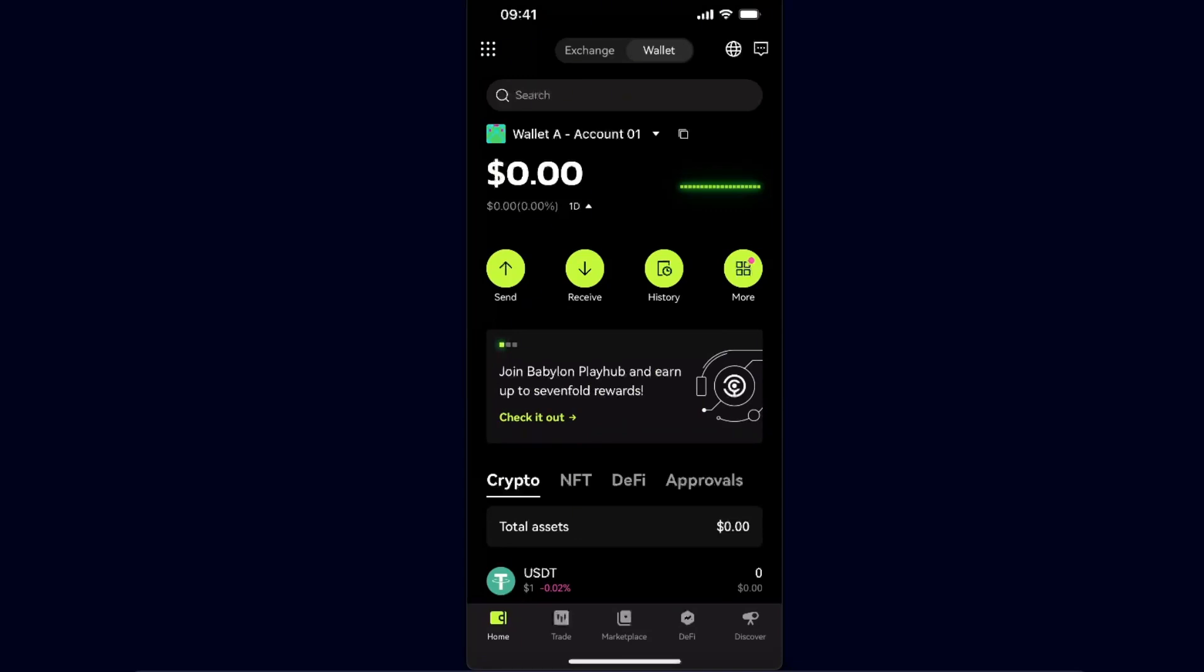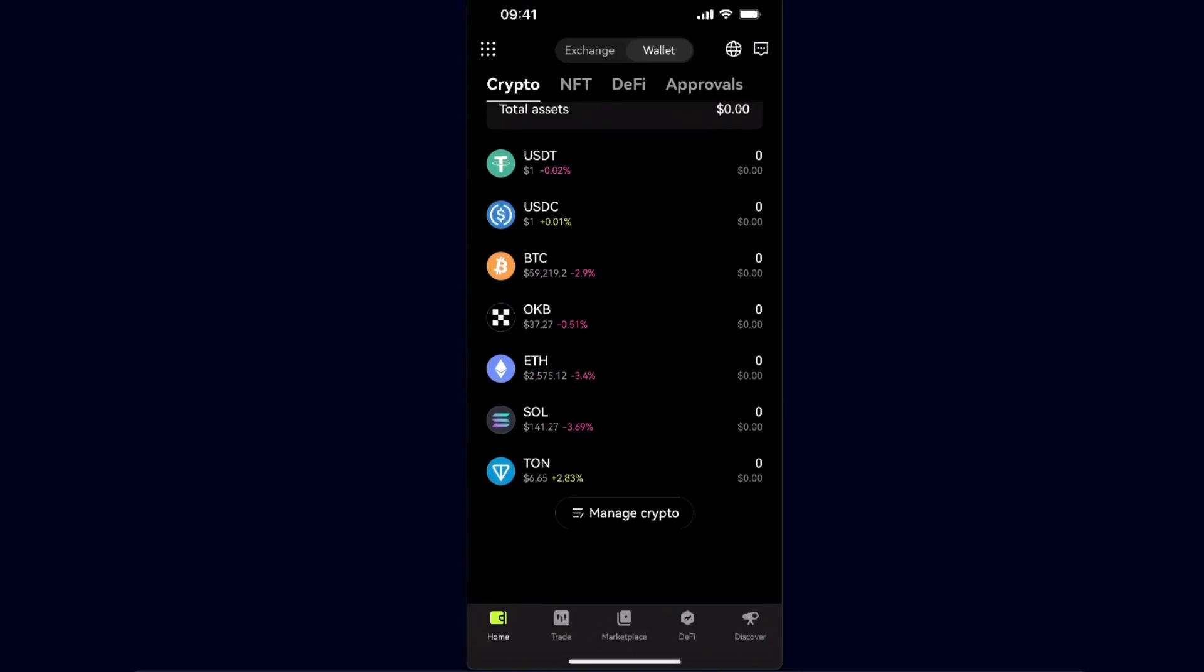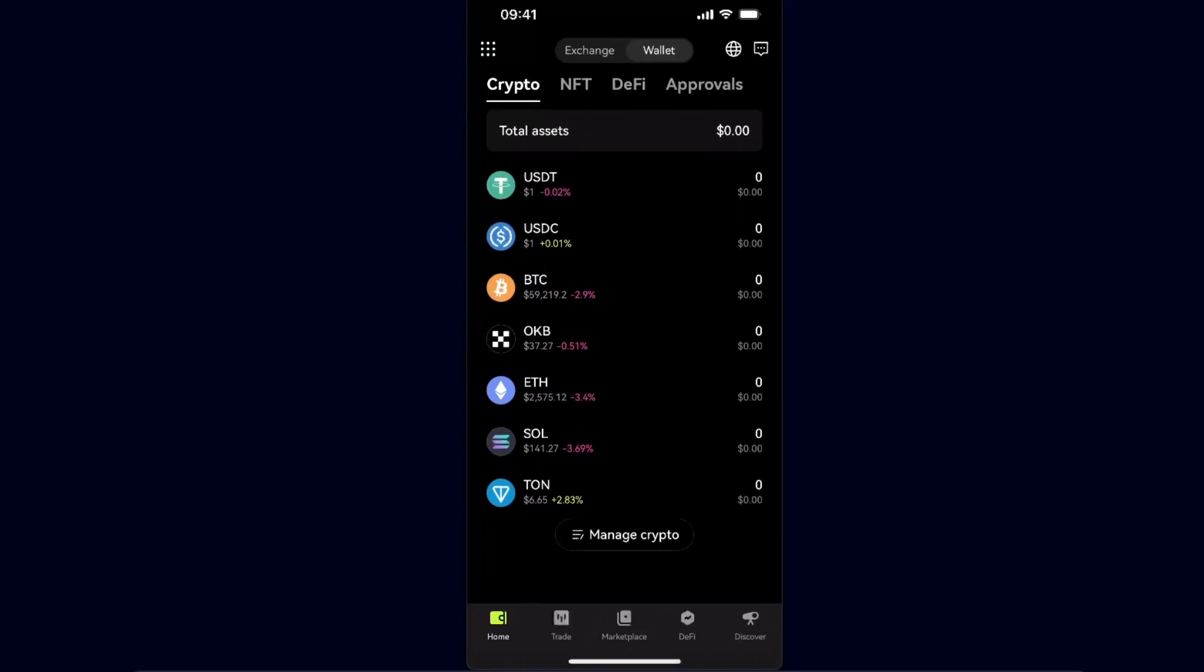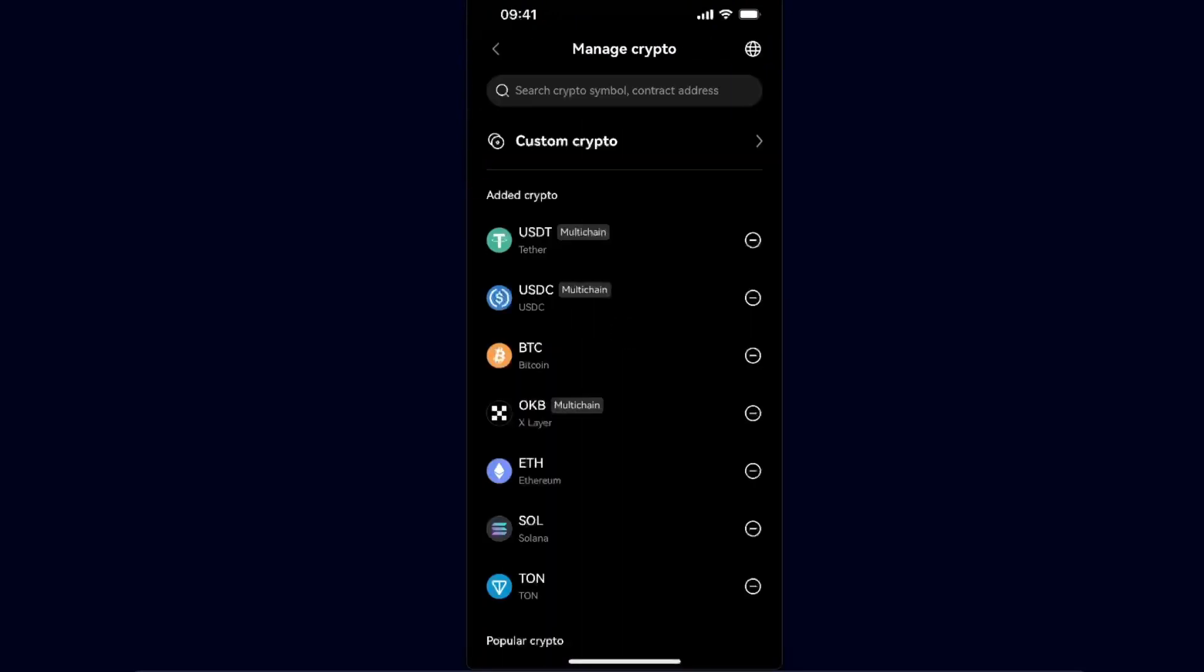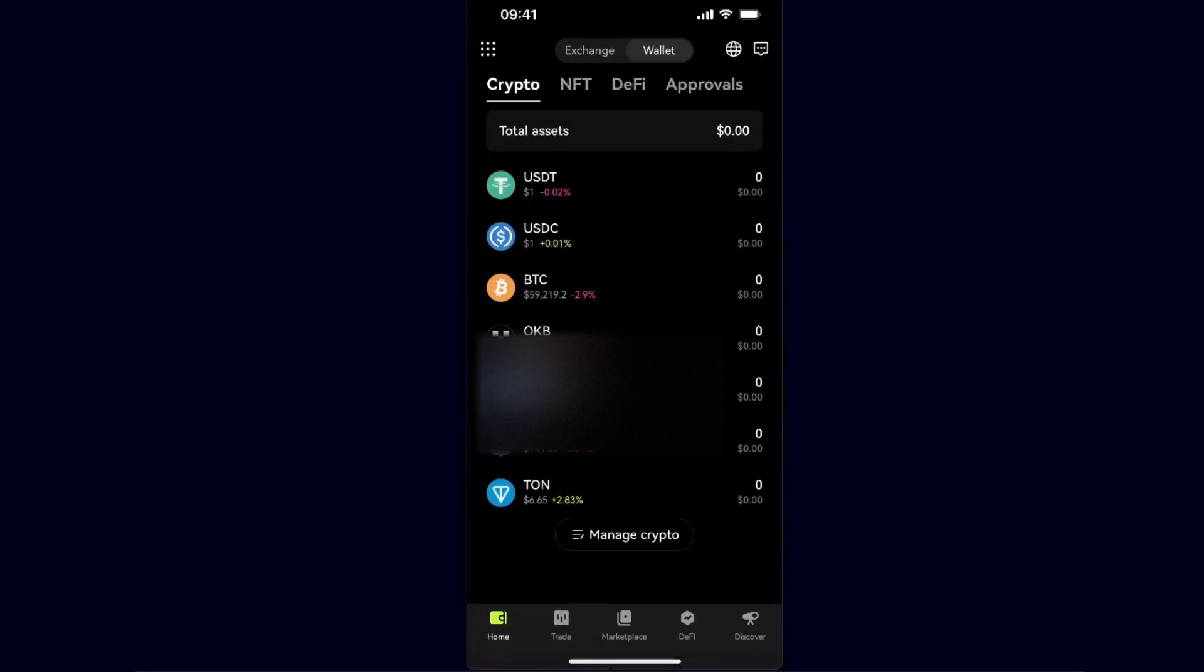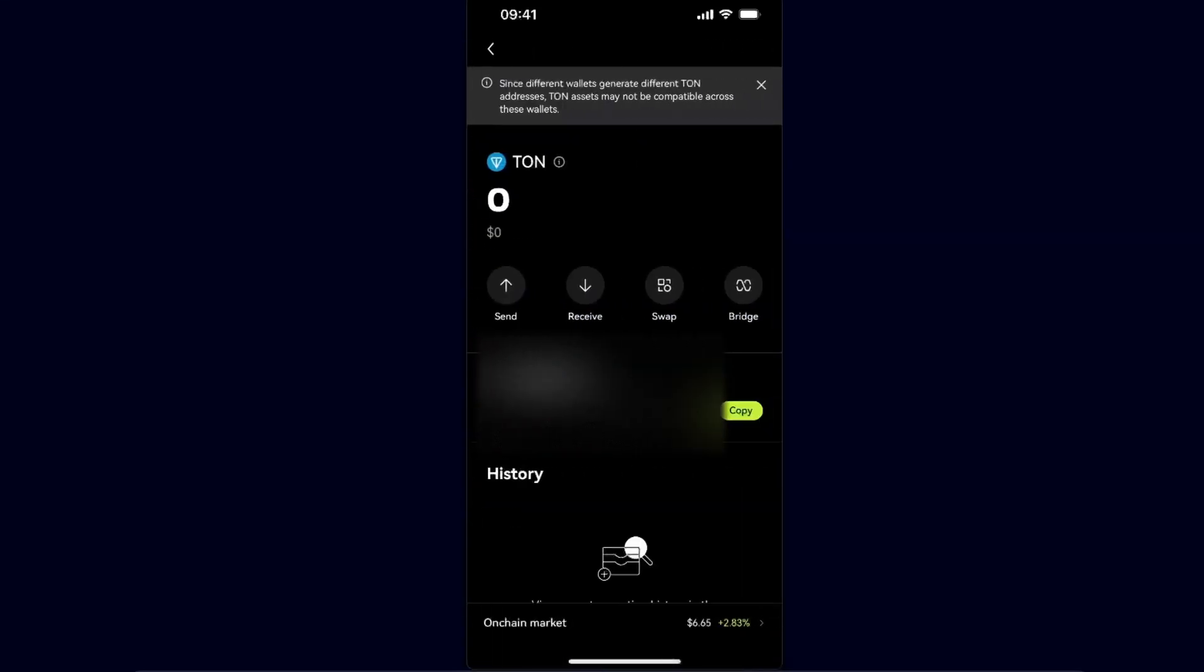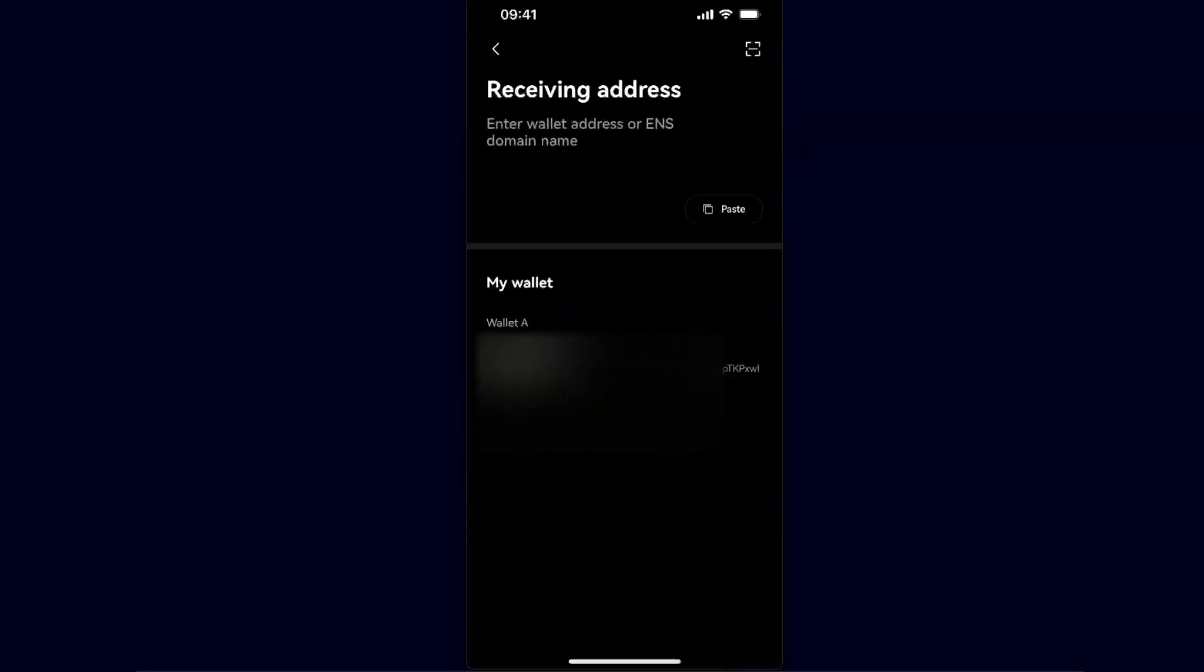Now you want to be on your OKX wallet and scroll down until you see TON. If you don't see it, just click manage crypto and add it. Now you're going to choose TON and click send option.